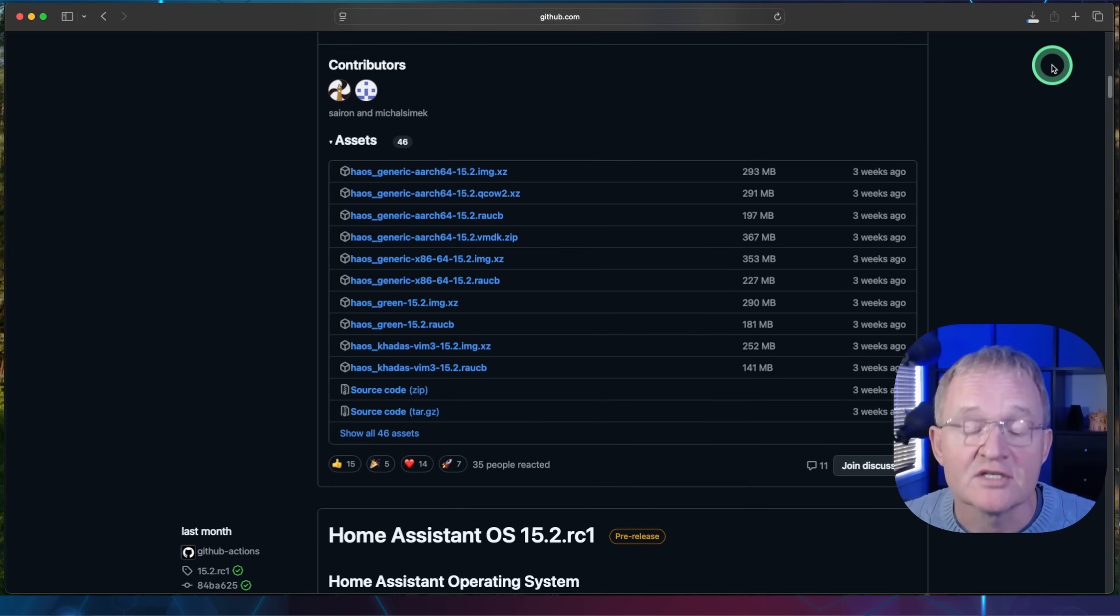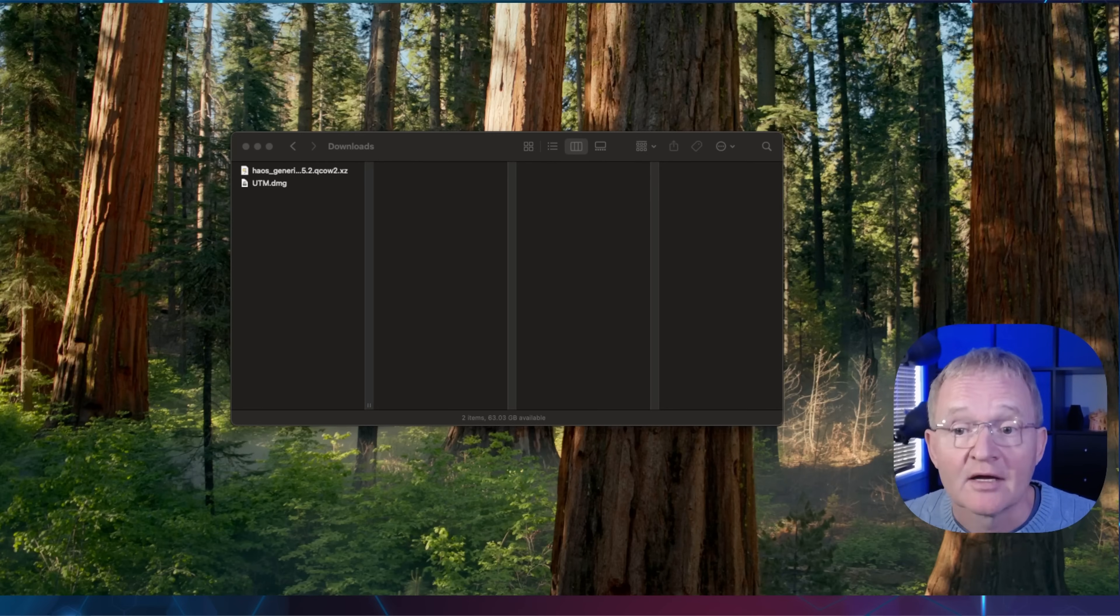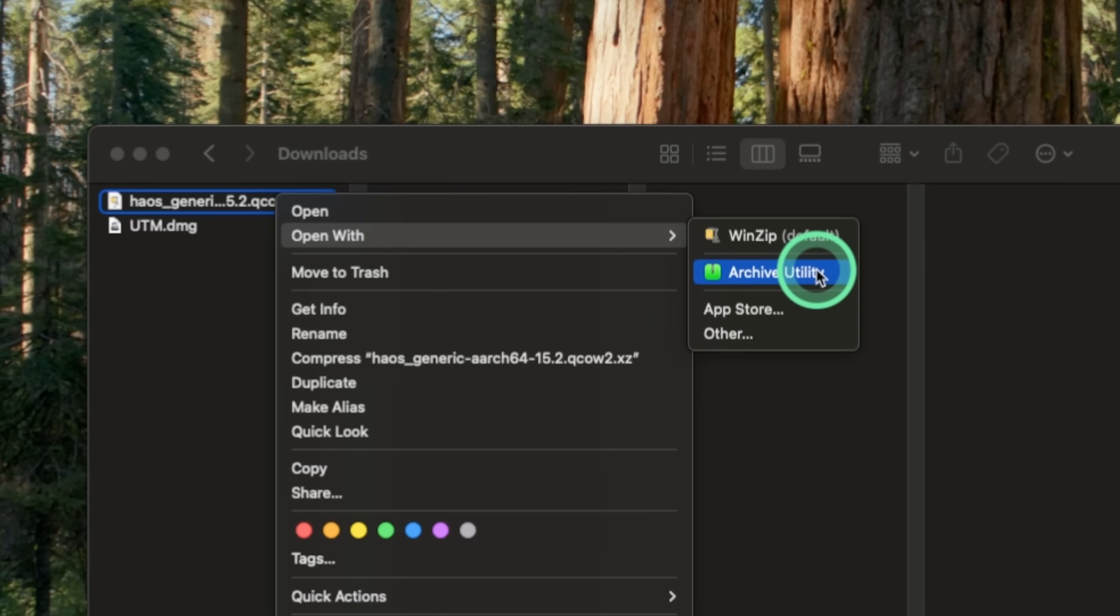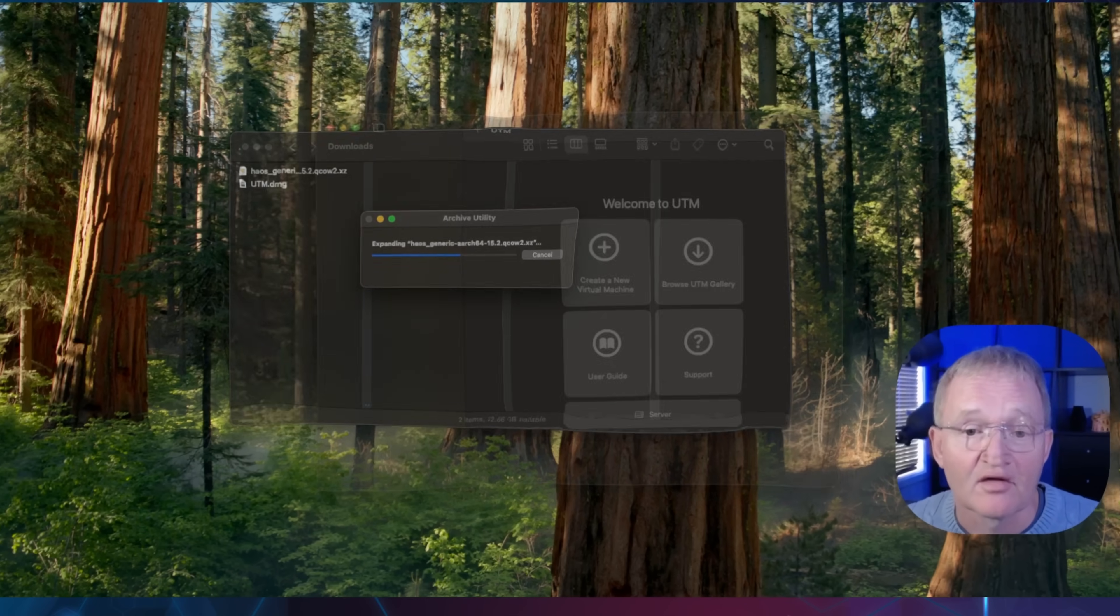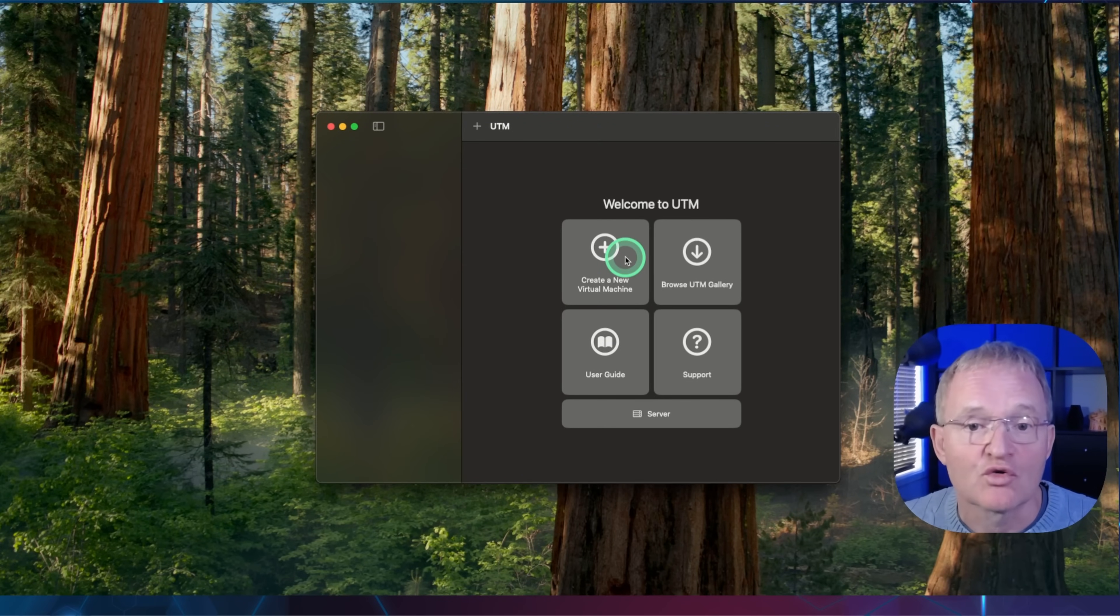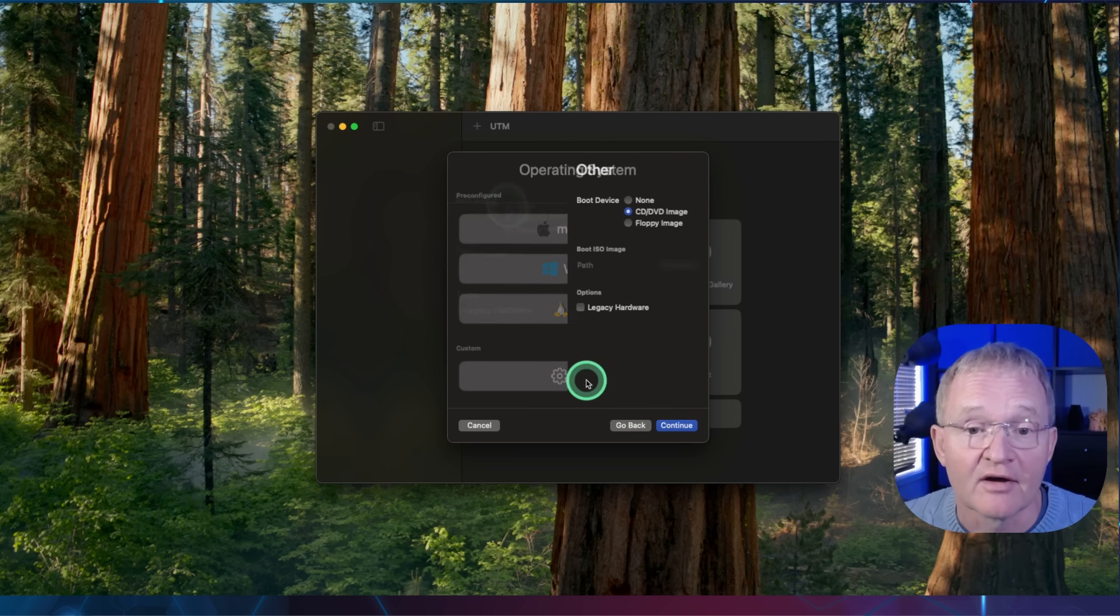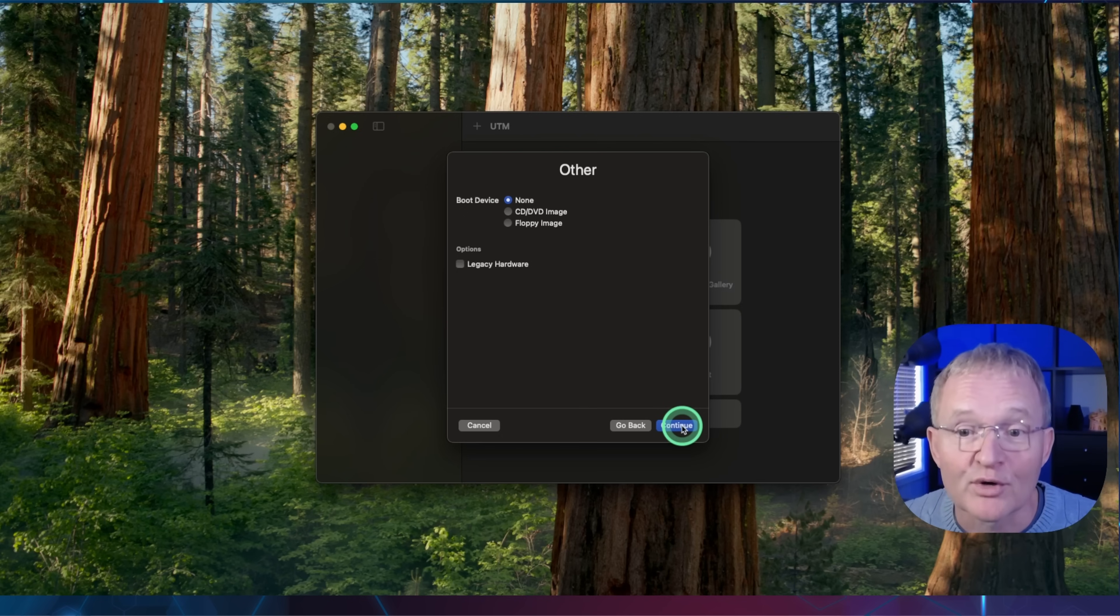If prompted to allow to use the download file, press allow. Open Finder and navigate to your downloads directory. Right-click on the HAOS file that has been downloaded and select open with Archive Utility. This will expand the file. Now move back to UTM. Press create a new virtual machine. Select virtualization. Select other. For boot device, press none and press continue.